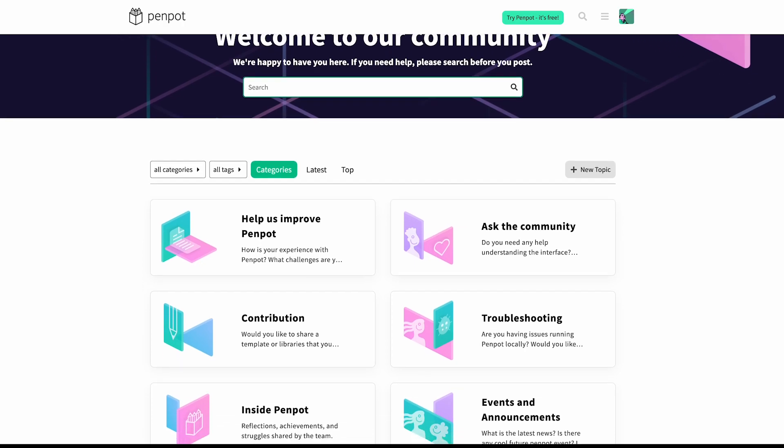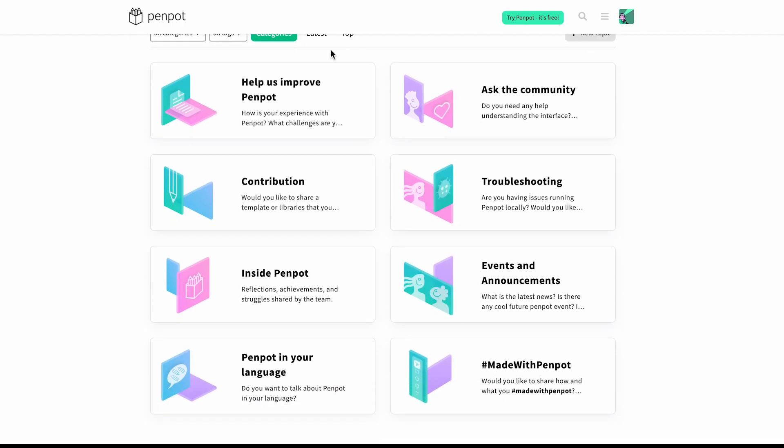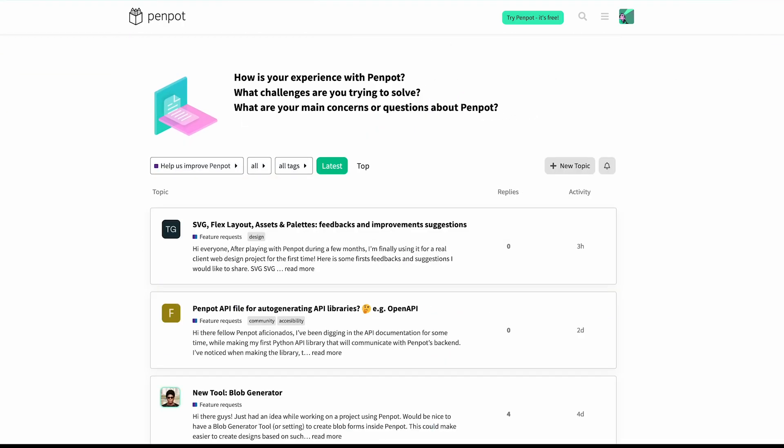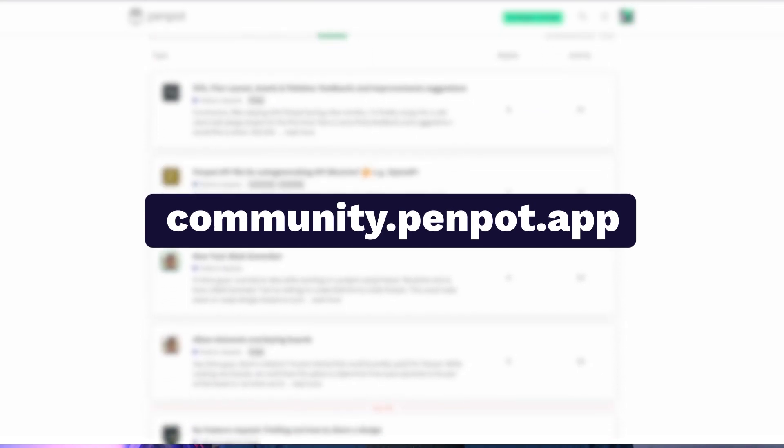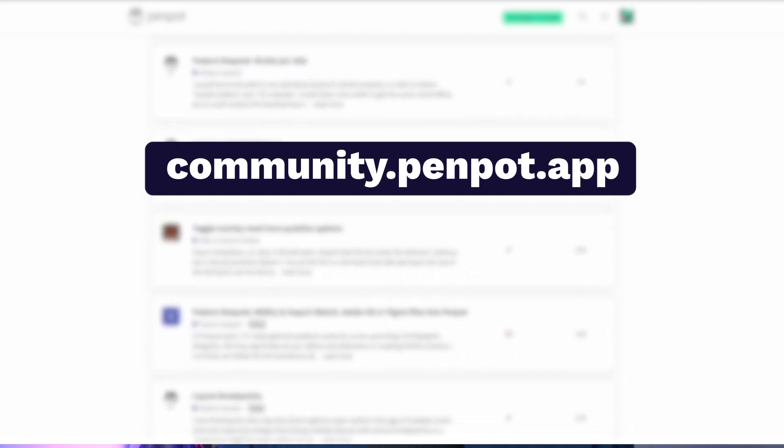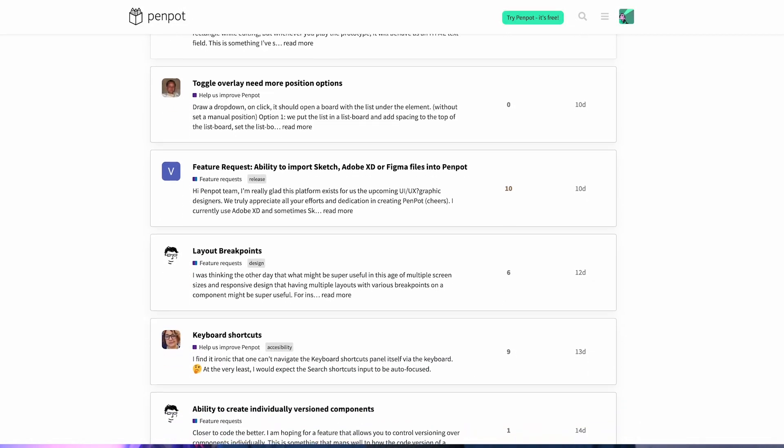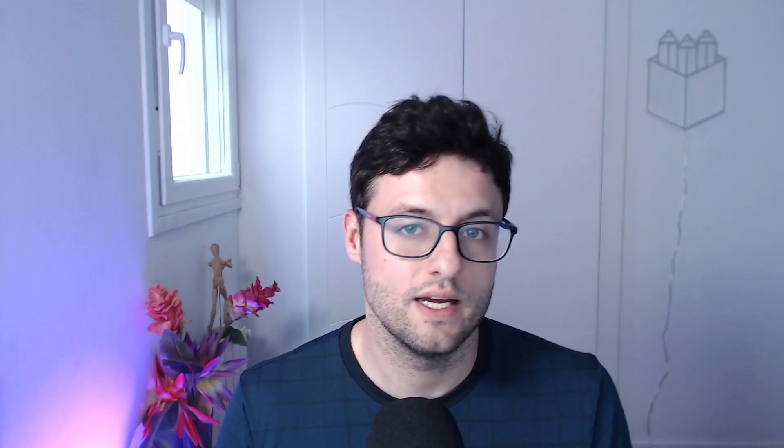We are working hard on improving the functionality that Penpot offers. It is also important to improve the quality of Penpot with new features. That's why we are always listening to the comments and feedback that users make. So we invite you to visit the Penpot community space to comment on your impressions and needs. You have the link in the description below. Your feedback is more than welcome.